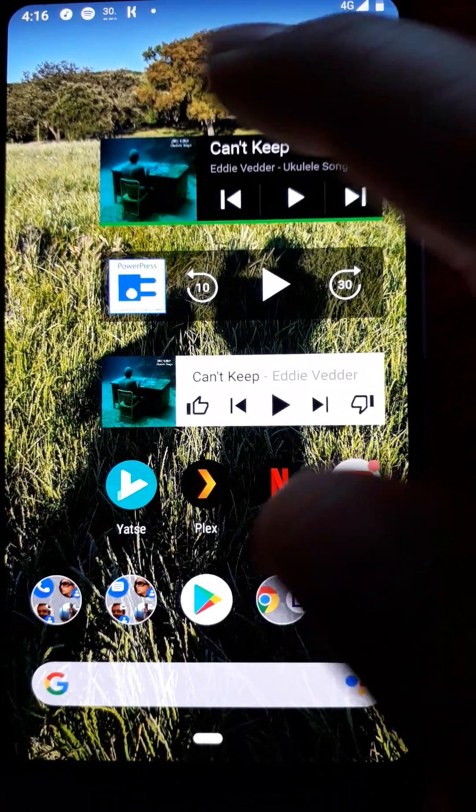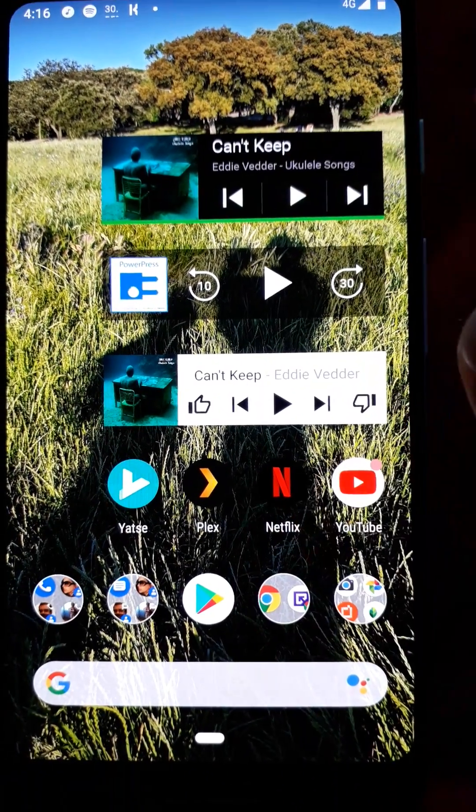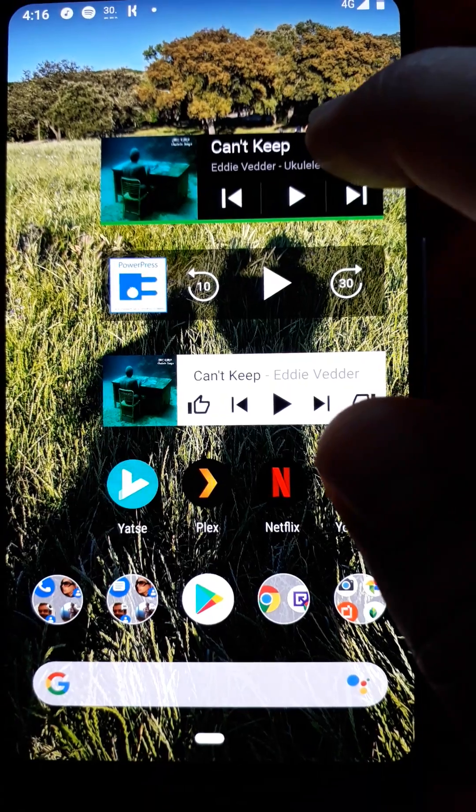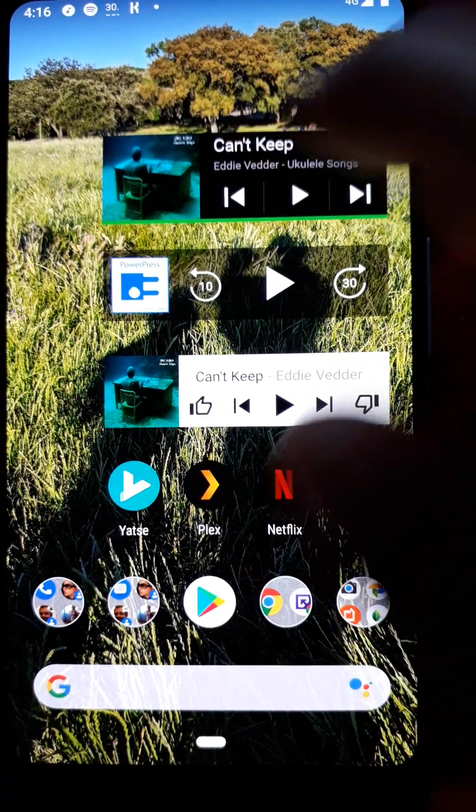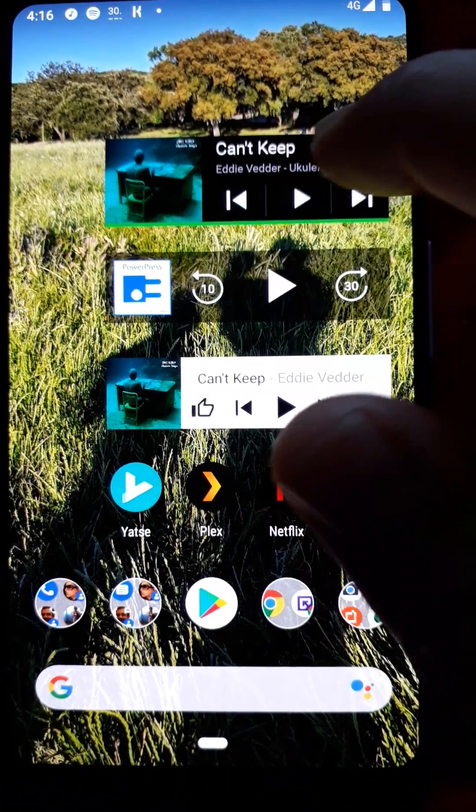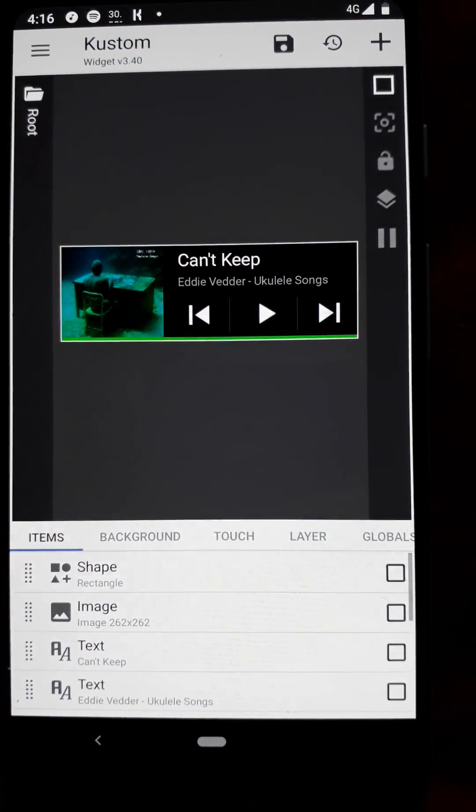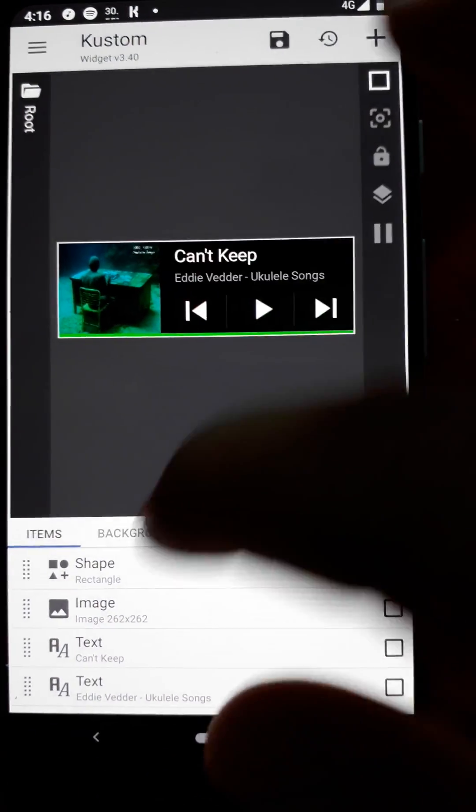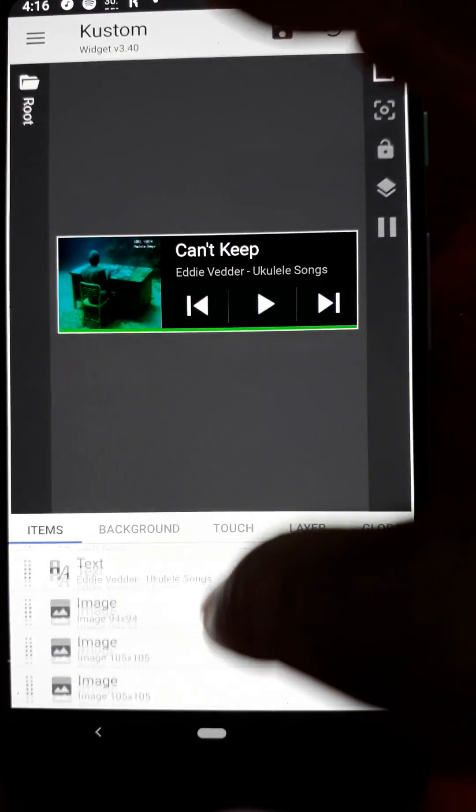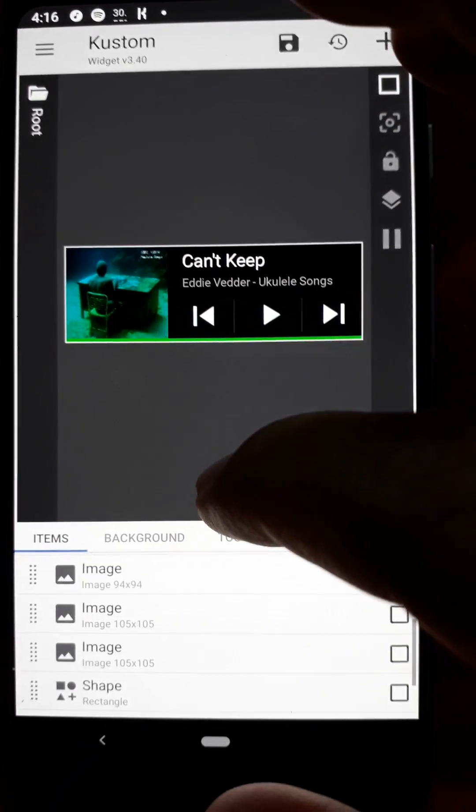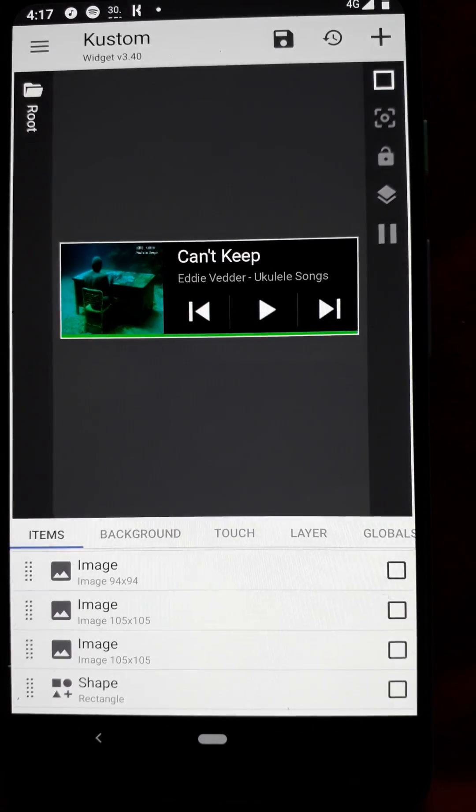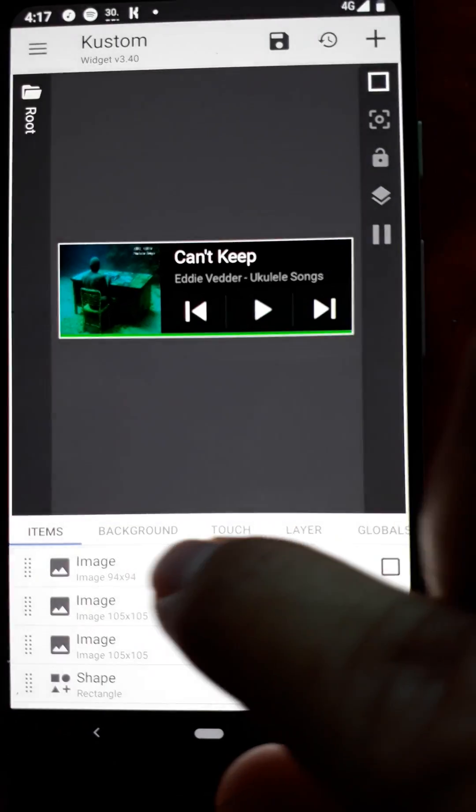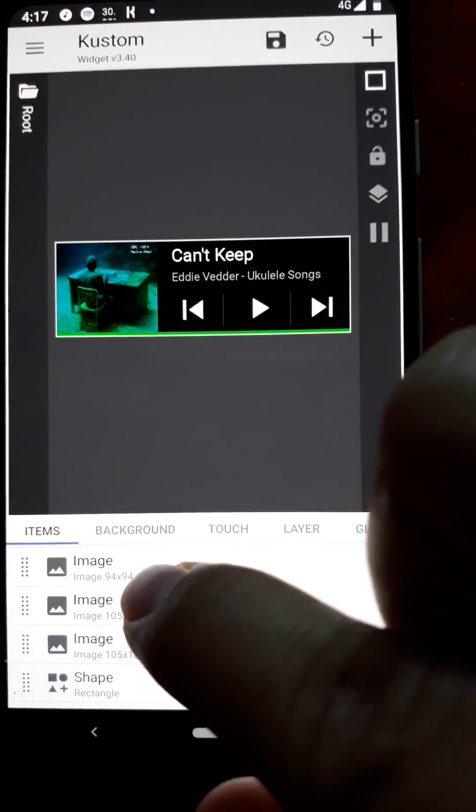And if the widget doesn't quite look right on your device, you can click anywhere but the title like here and configure the various shapes down here and text and images so it looks just like what you want it to.